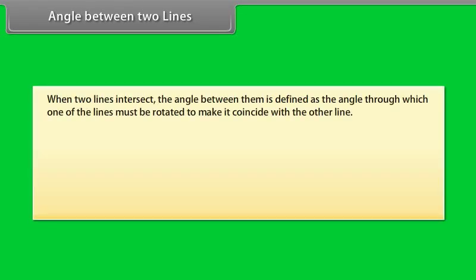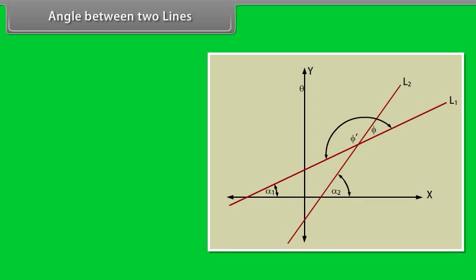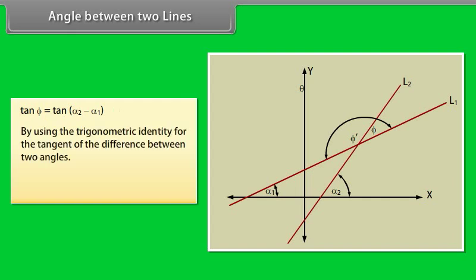Angle Between Two Lines: When two lines intersect, the angle between them is defined as the angle through which one of the lines must be rotated to make it coincide with the other. For example, the angle φ is the angle between lines L1 and L2, where α2 = α1 + φ, so φ = α2 − α1. From the slopes of lines L1 and L2: tan(φ) = tan(α2 − α1). Using the trigonometric identity for the tangent of the difference between two angles: tan(φ) = (tan α2 − tan α1) / (1 + tan α1 · tan α2).